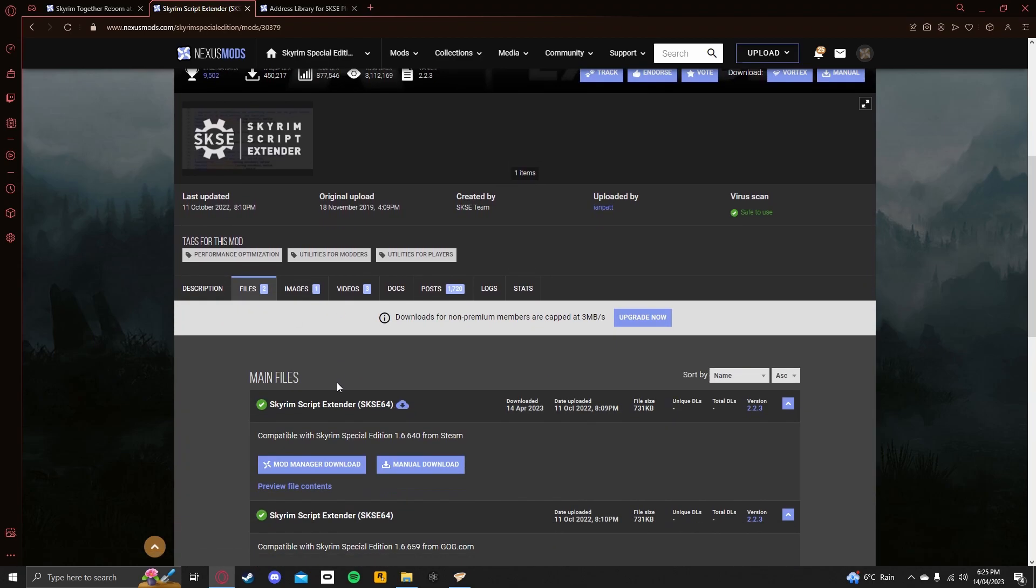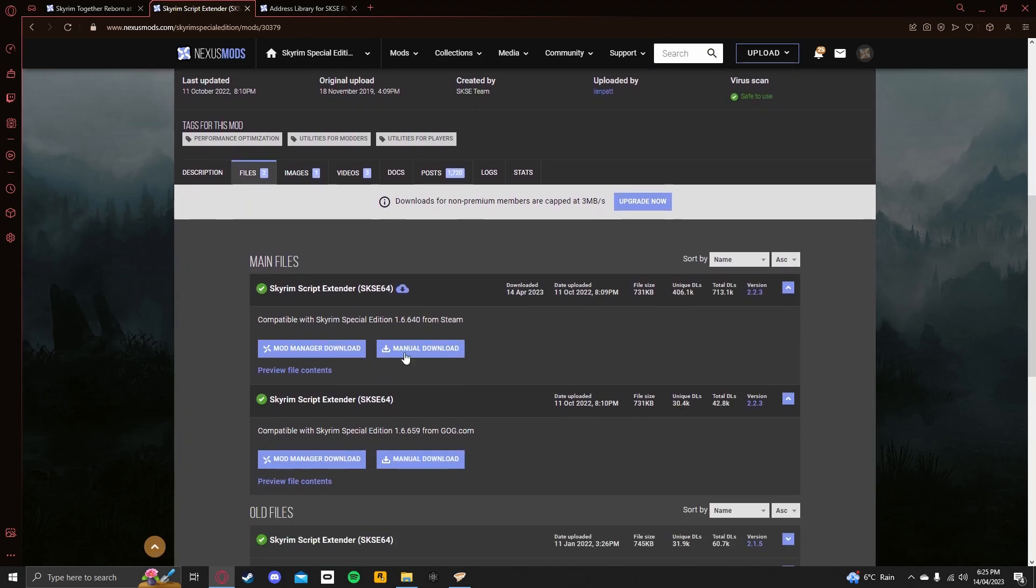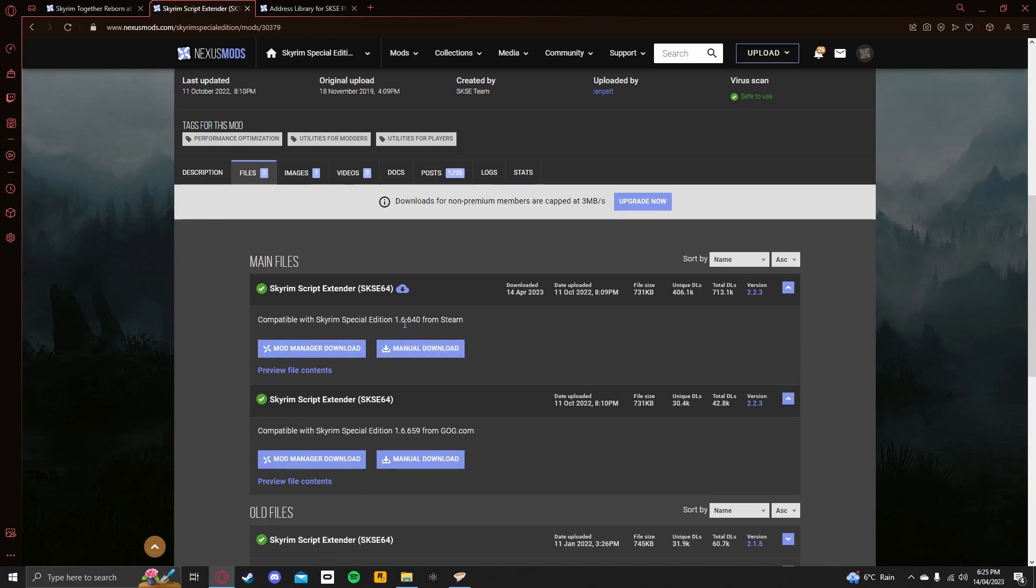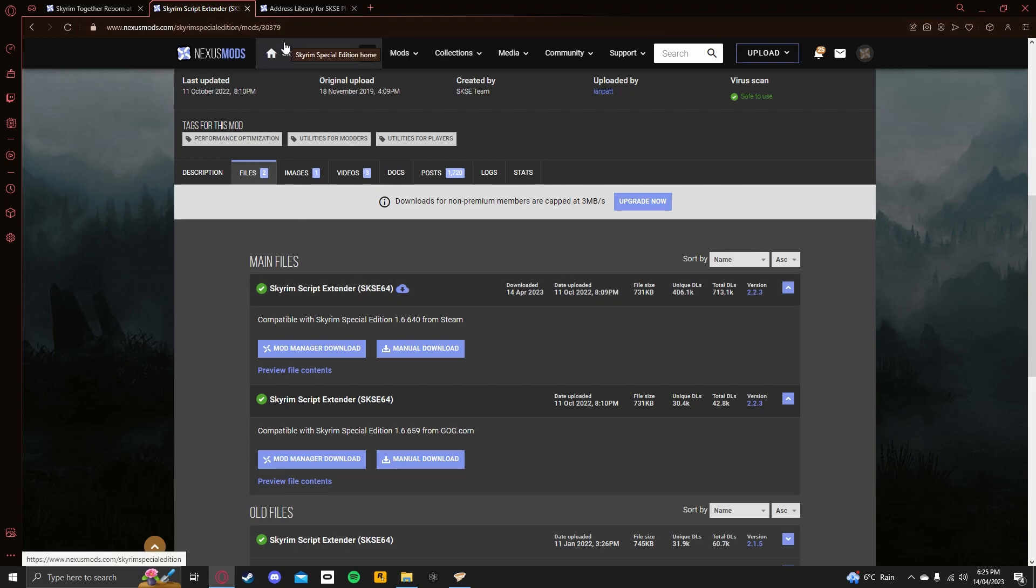What you want to do is go over to Files, and then you want to go over to Manual Download. Now, this mod is for 1.6 only, and so with Skyrim Together Reborn. Skyrim Script Extender can work on 1.5, but the Skyrim Together Reborn only works on 1.6.